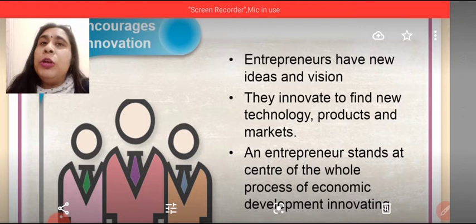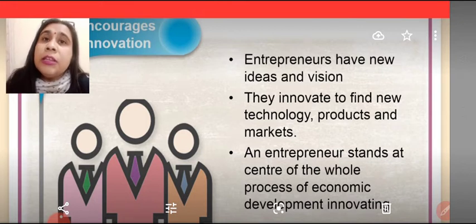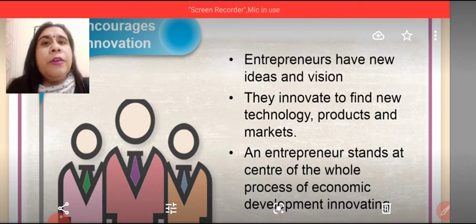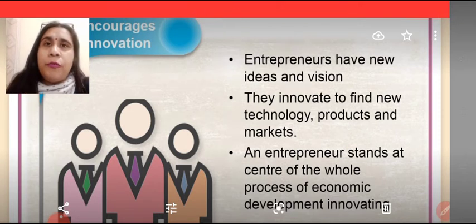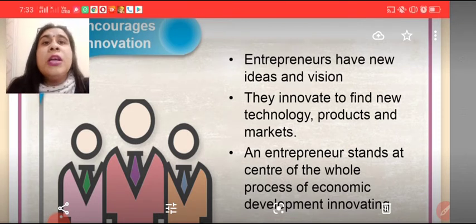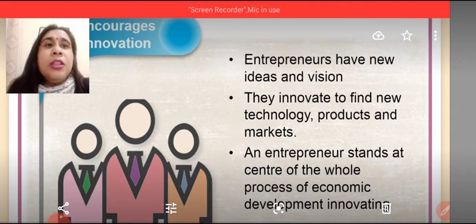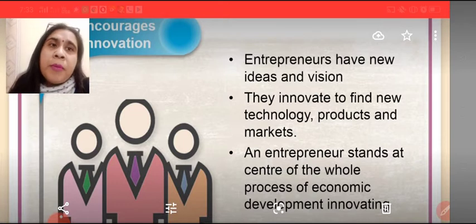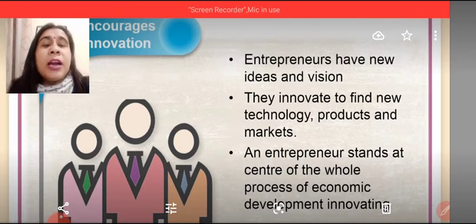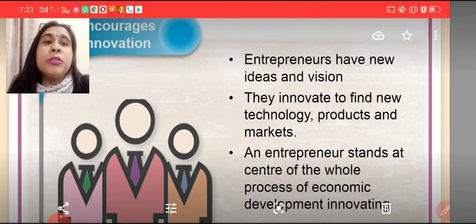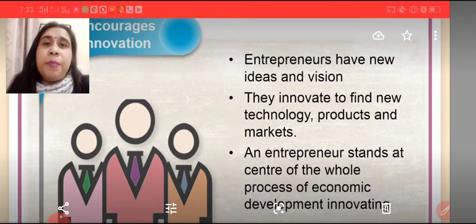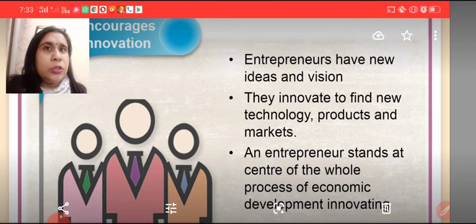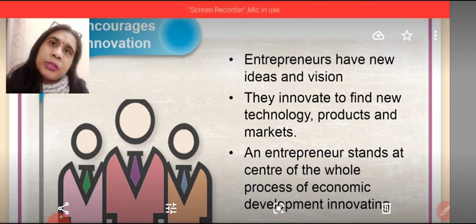Then if there was no further innovation, how would fully automatic machines have arrived? This way, innovation is needed time to time to develop our standard of living. Entrepreneurs have new ideas and new vision. They innovate to find new technology, products and markets. An entrepreneur stands at the center of the whole process of economic development, which helps in bringing new products and new services to society. So entrepreneurship is required.